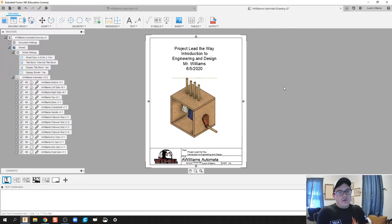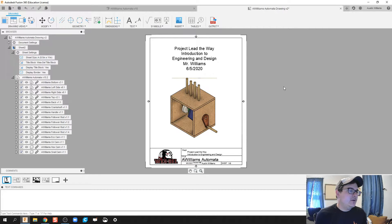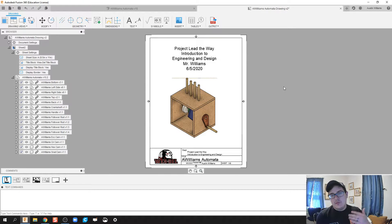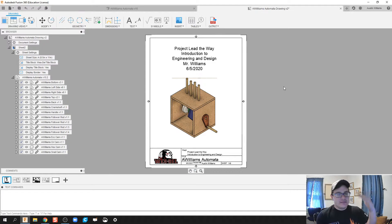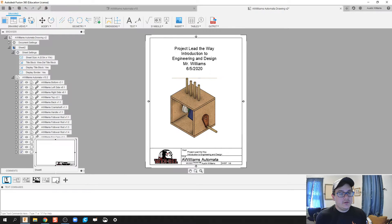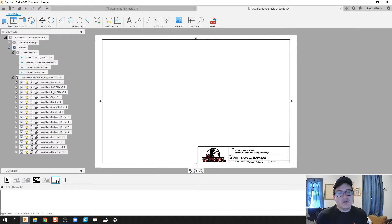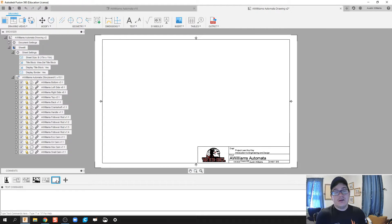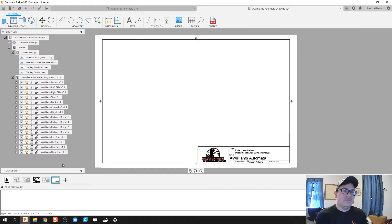Alright ladies and gentlemen, welcome to our last video for this full automata from beginning to end with the bottom up design. This last one we're going to do is throw in a drawing file, or in our drawing file we're going to throw an exploded view in.